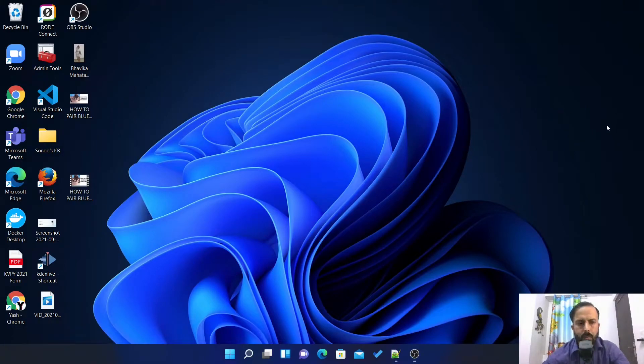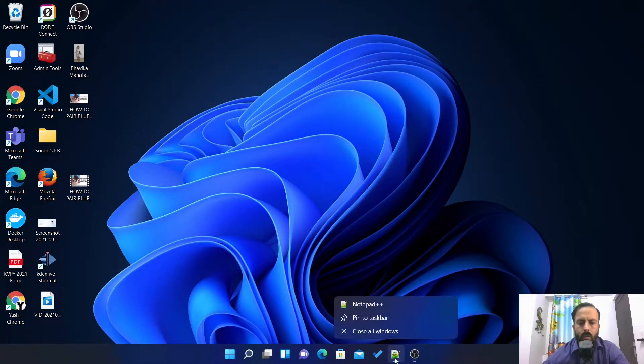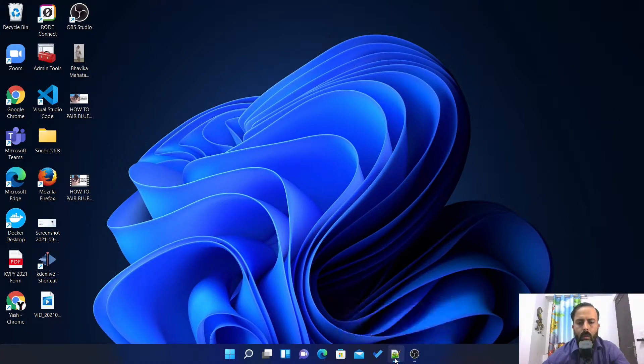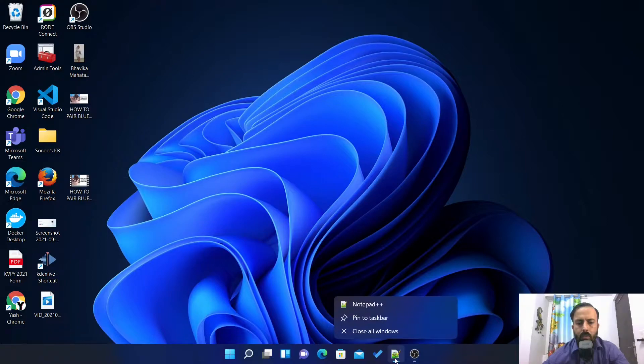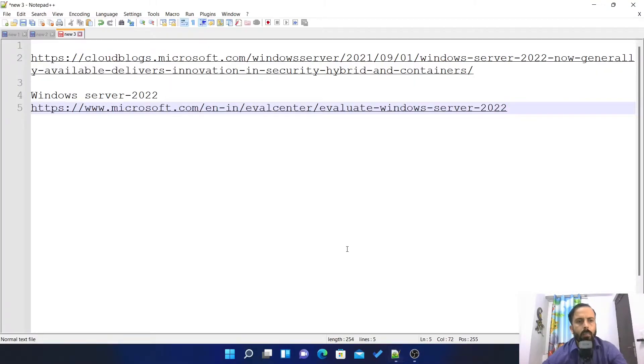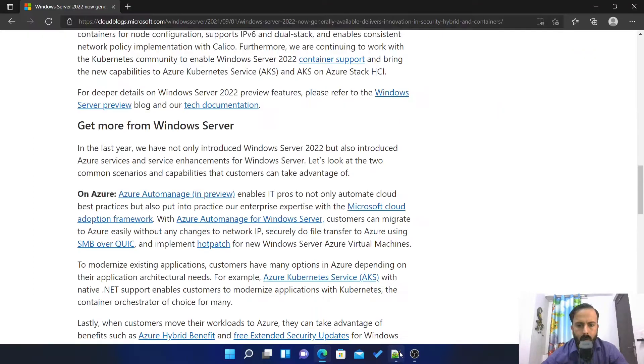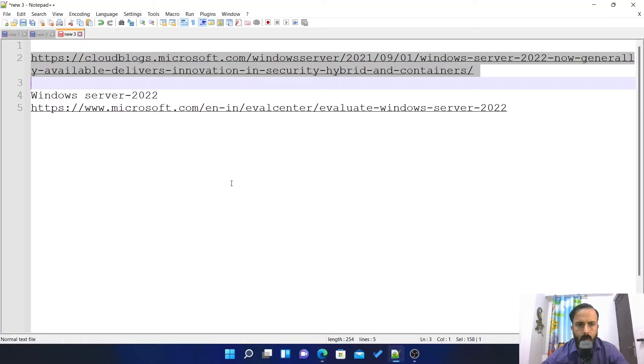Hello all, welcome to Sonus KB. Today we are going to learn how to install Windows Server 2022 or 2022 server in Hyper-V. For this we have to download the server first.